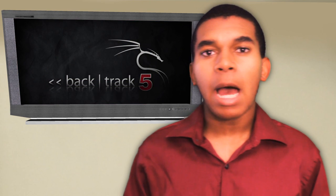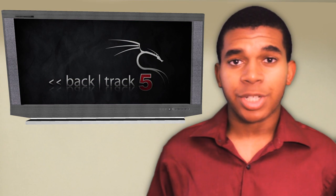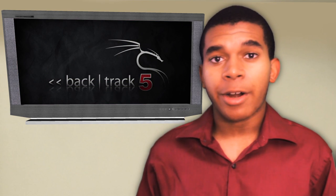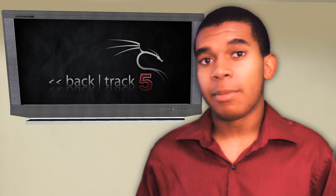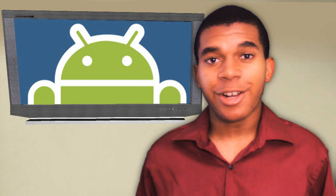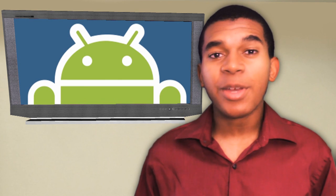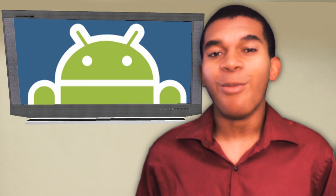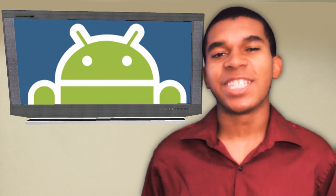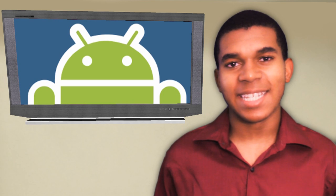So let's talk about Backtrack 5. It's a popular Linux distribution known for its variety in tools and implementations used to test network security. And wouldn't it be great if you could run it on your Android device? Well you can, in just a few easy steps.